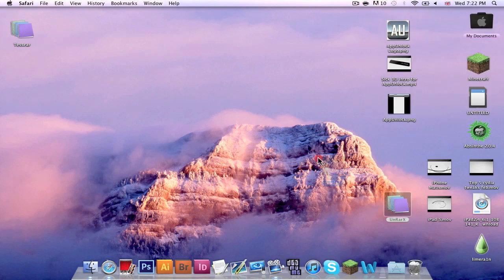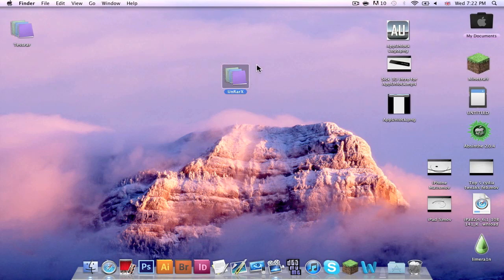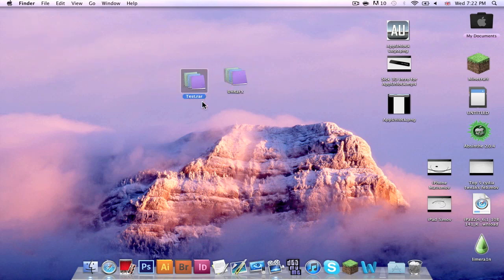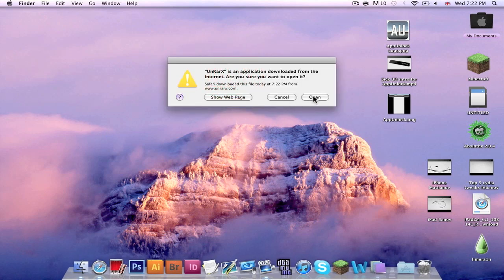When you have UnRAR X downloaded, drag it to your desktop or your applications folder. Then you want to locate your .rar folder and simply open up UnRAR X.